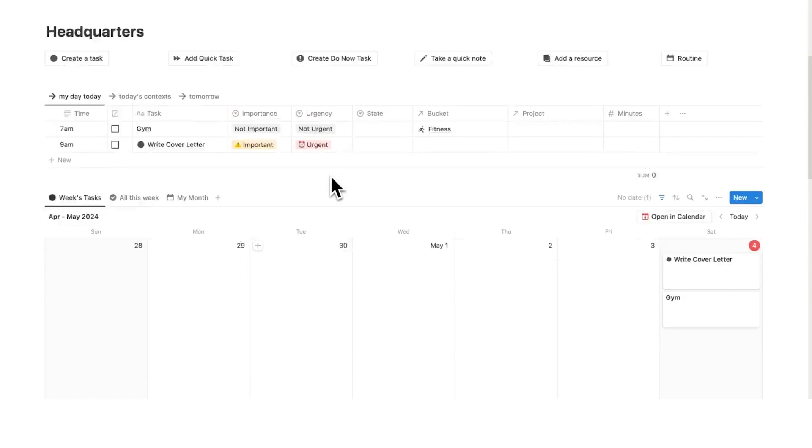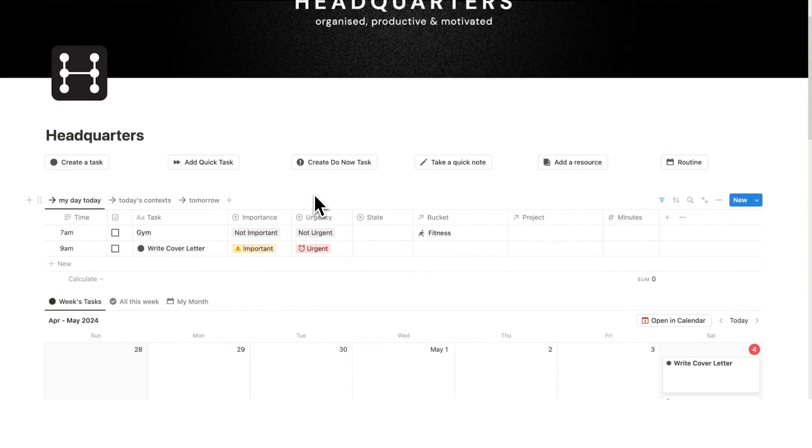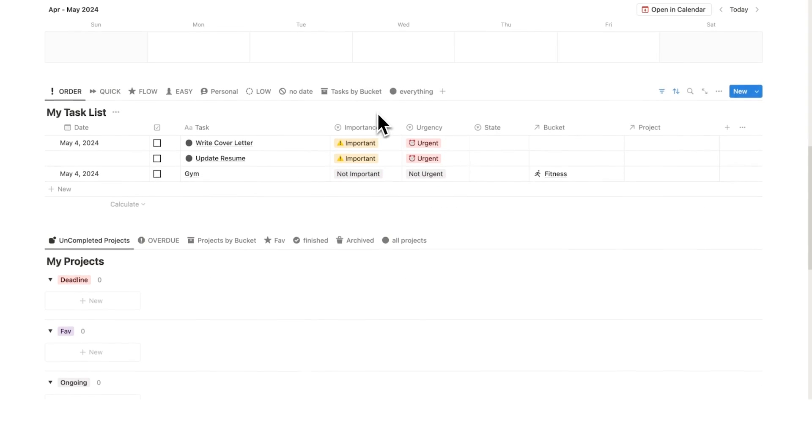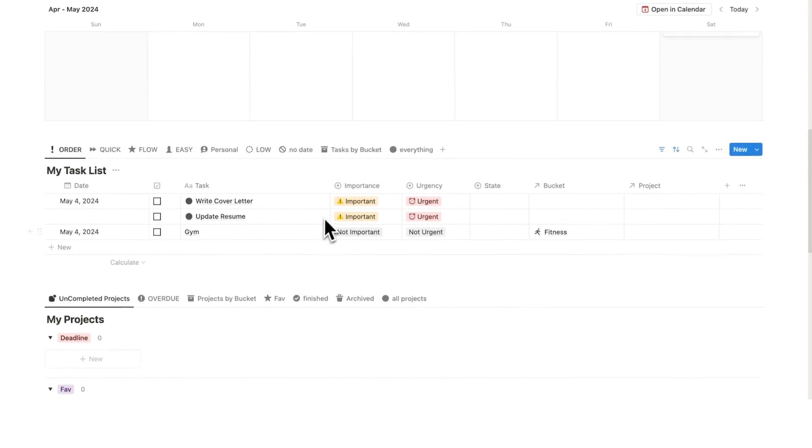What we want to do is okay time blocking works, how can I implement that into my system. The Eisenhower method, that's amazing, how can I implement that into my system.